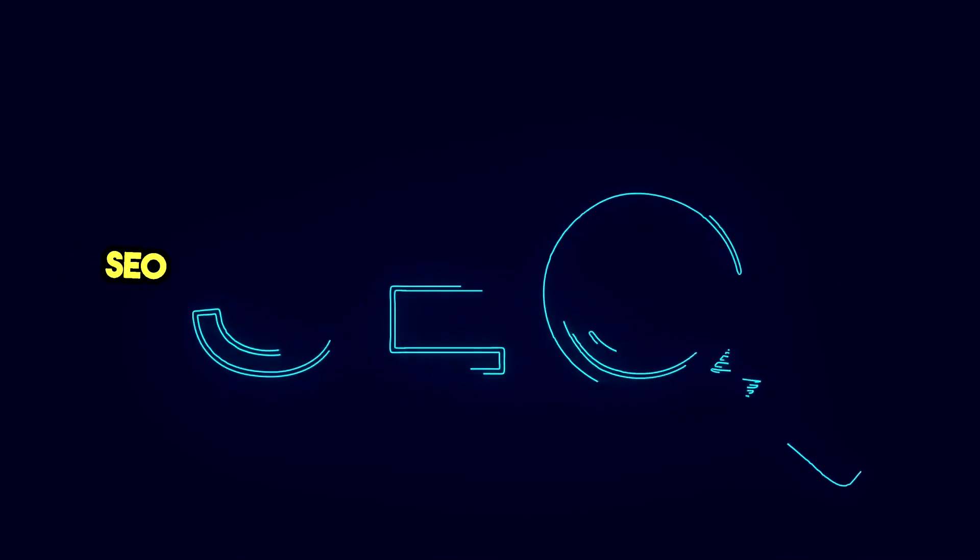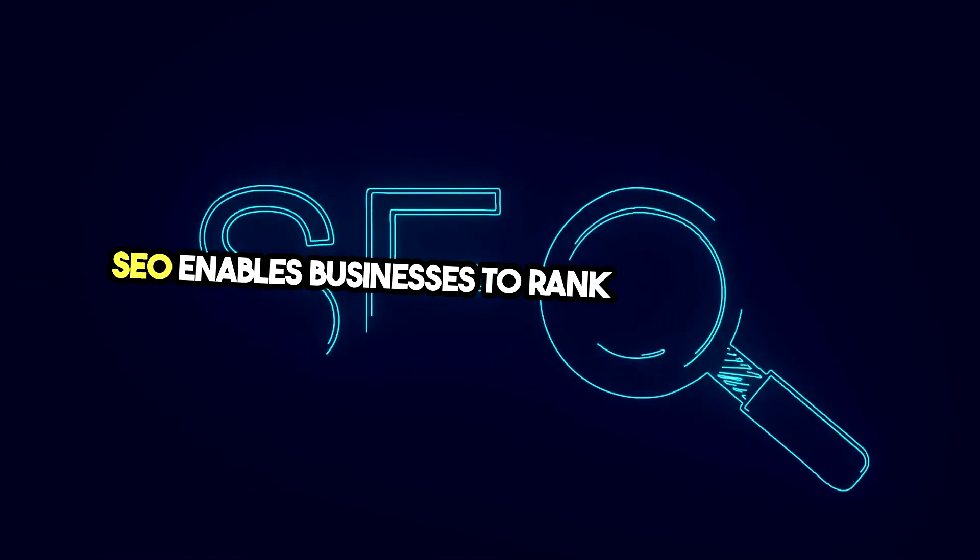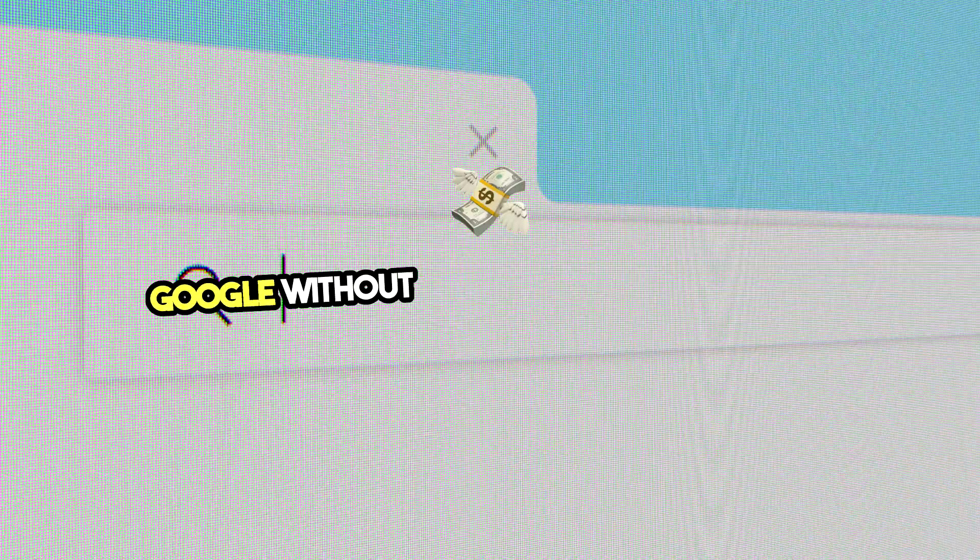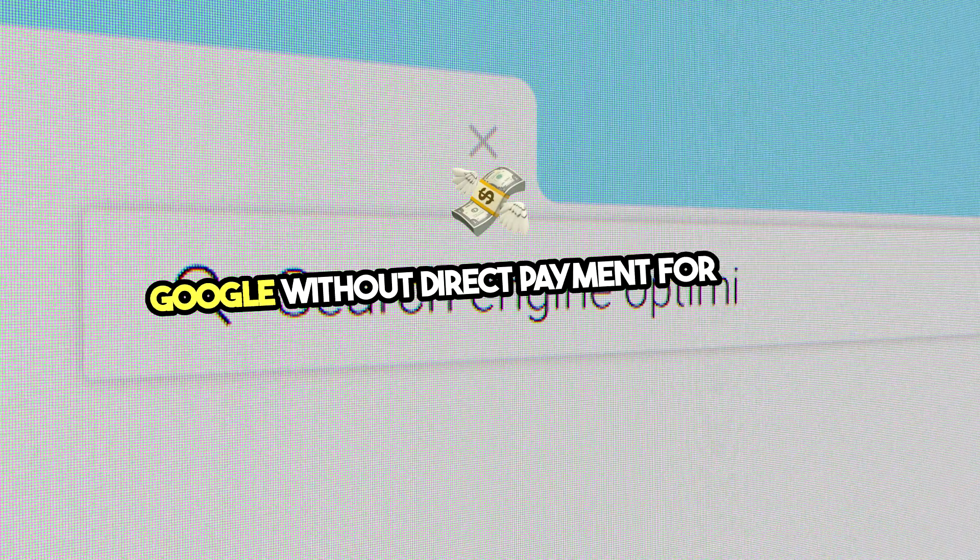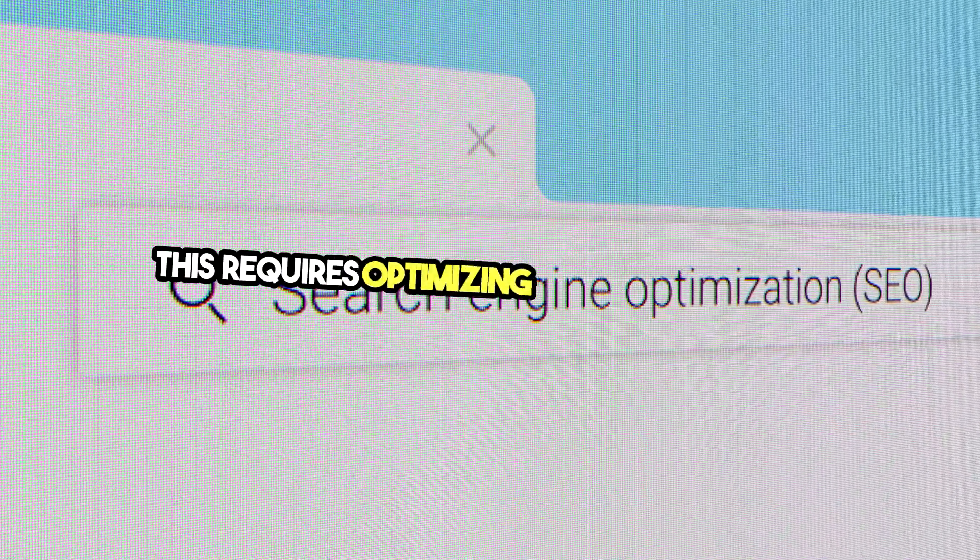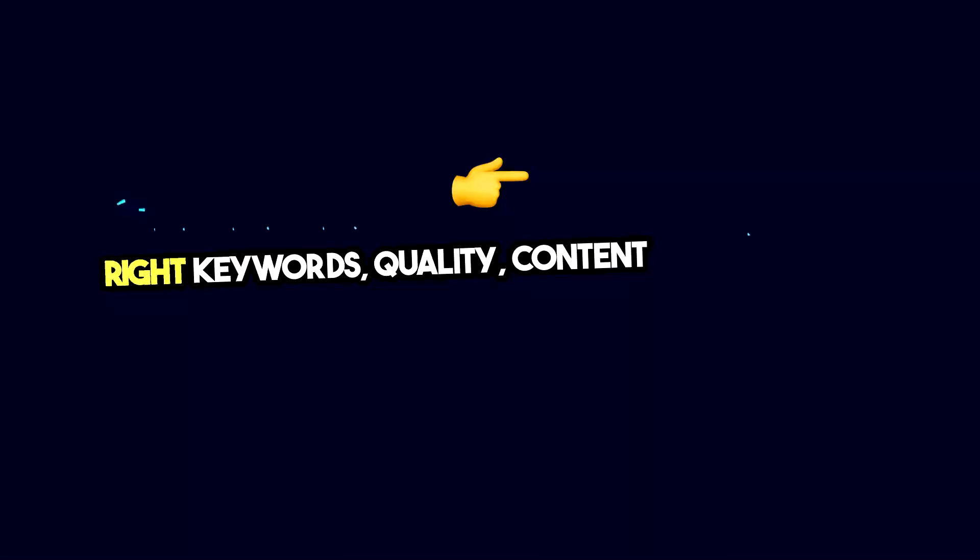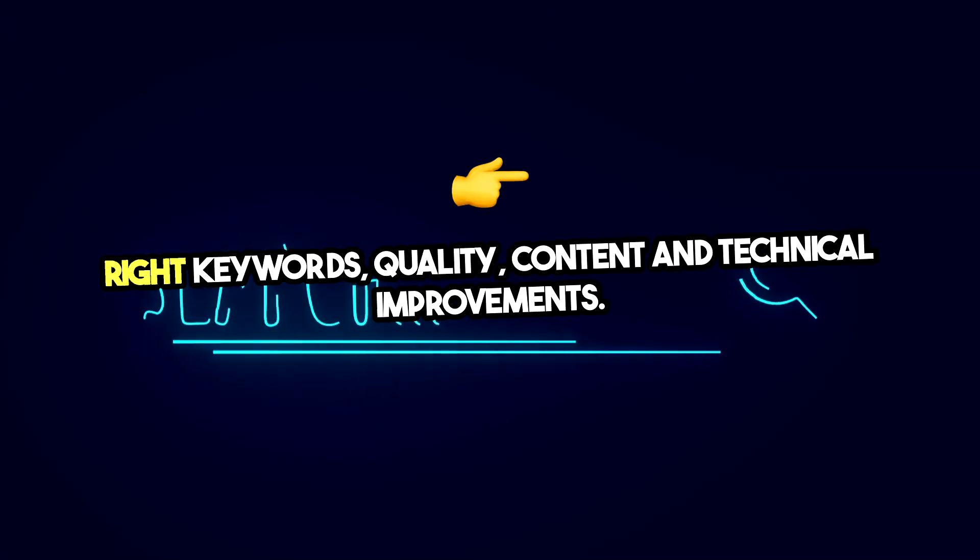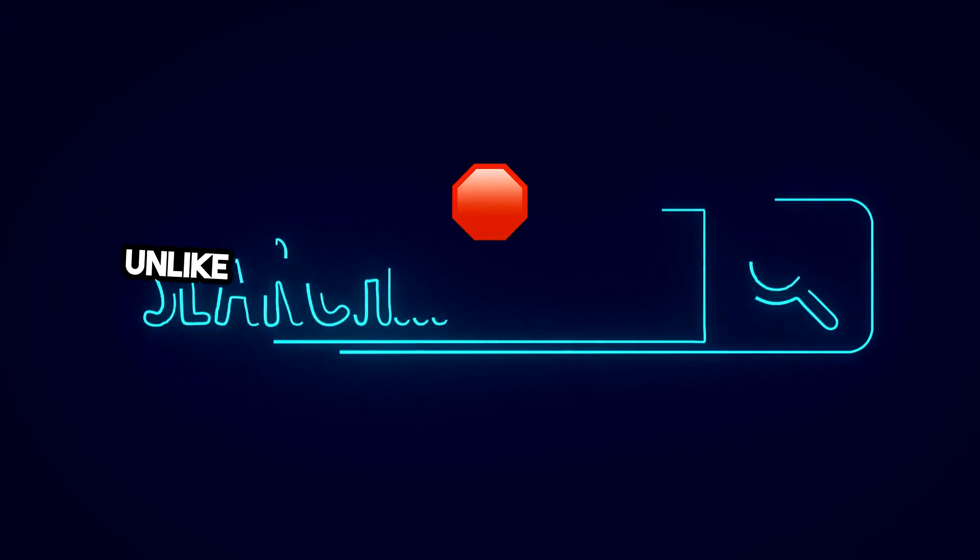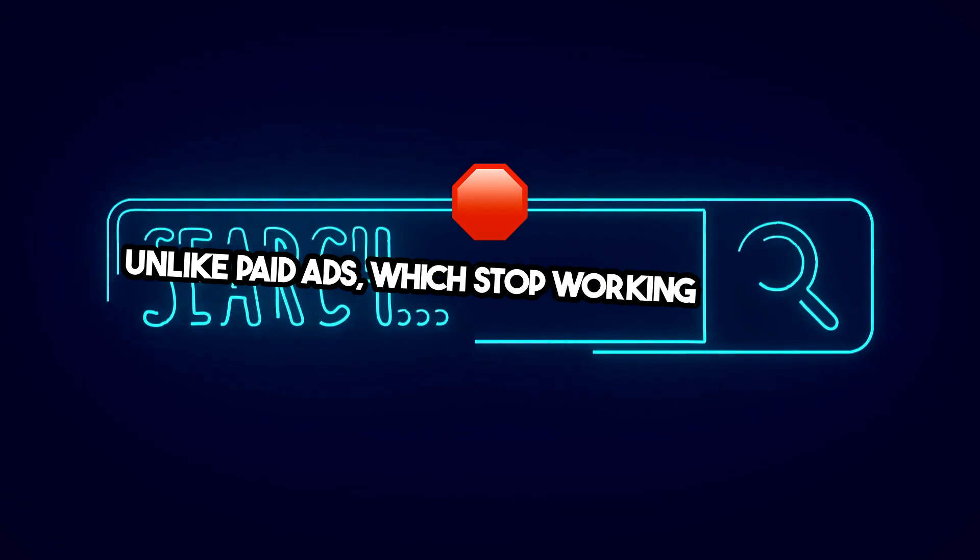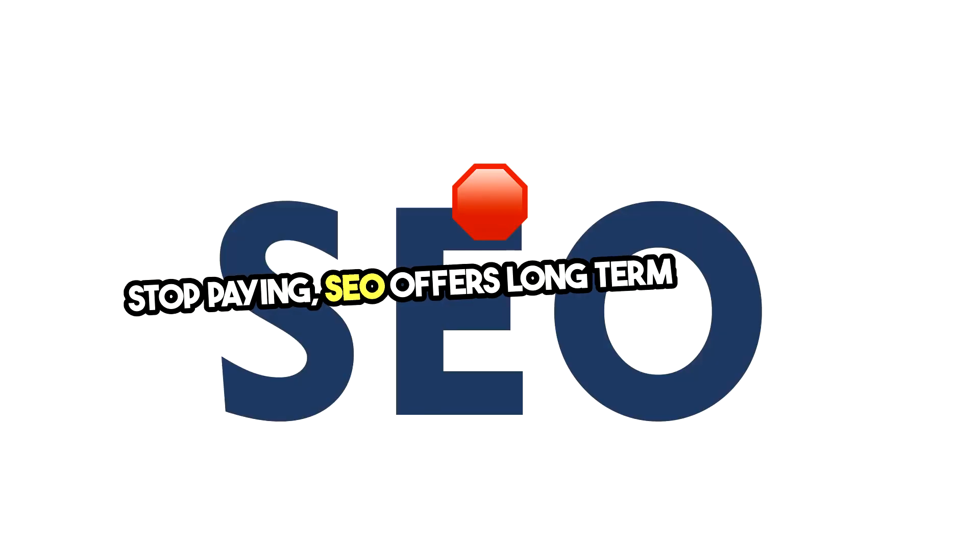SEO enables businesses to rank organically on Google without direct payment for clicks. This requires optimizing your site with the right keywords, quality content, and technical improvements. Unlike paid ads, which stop working once you stop paying, SEO offers long-term benefits.